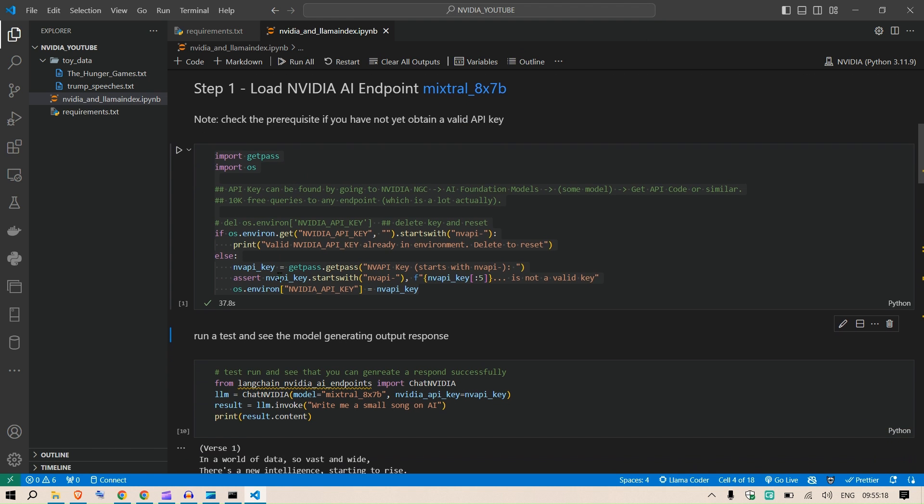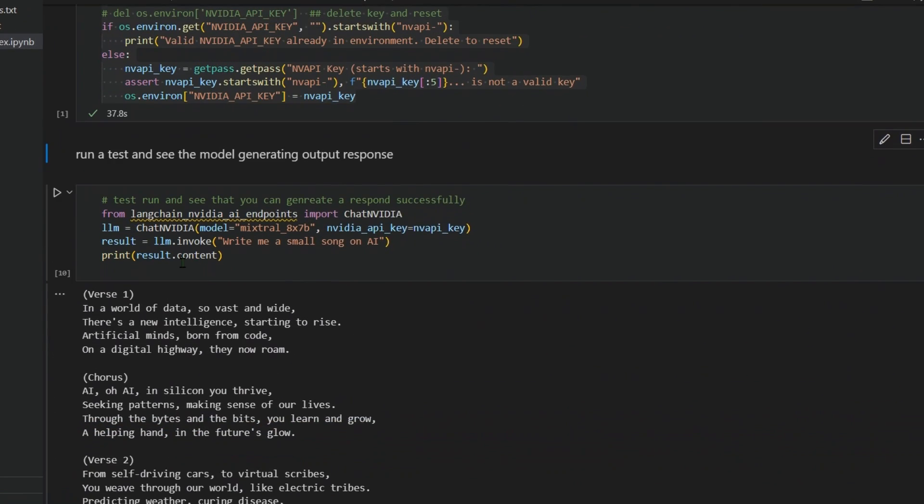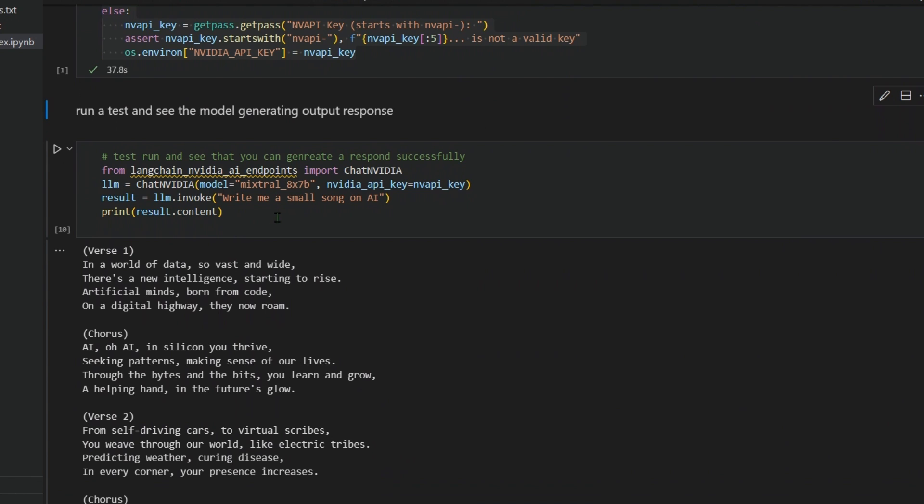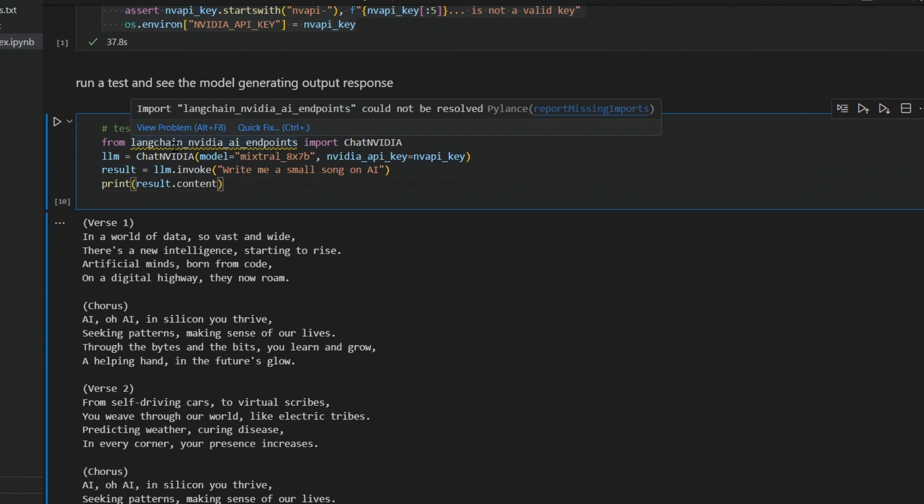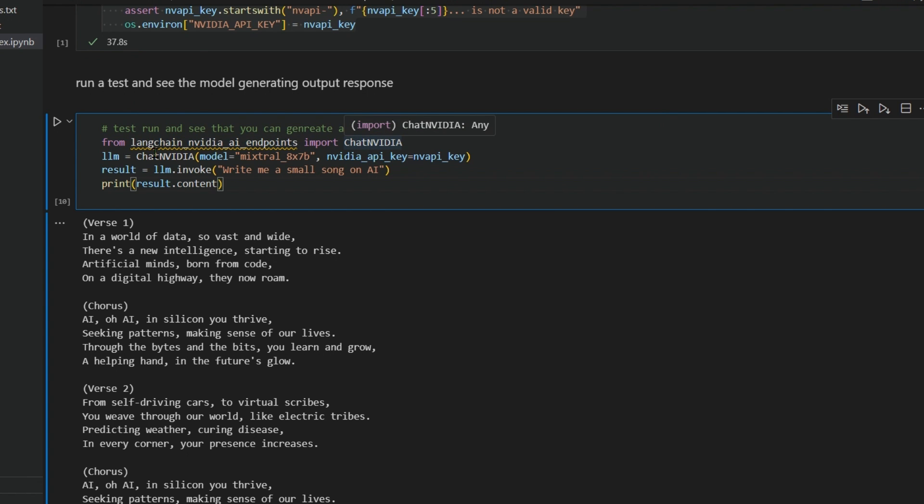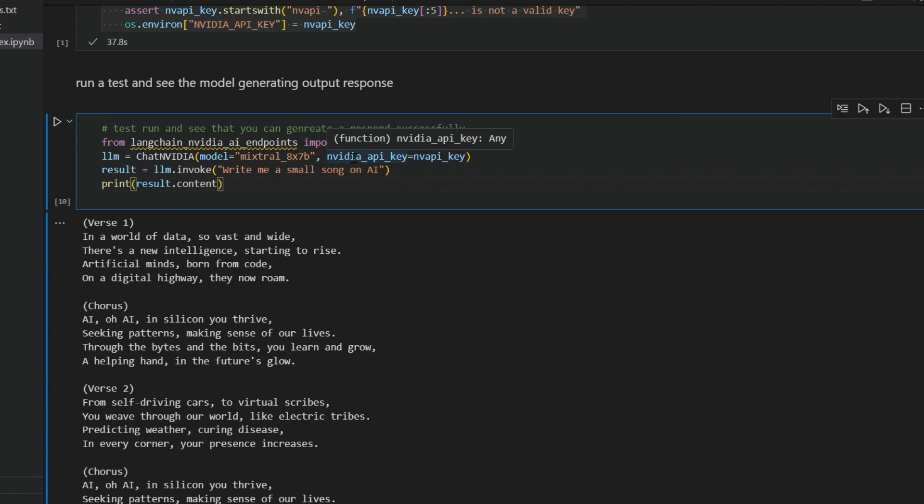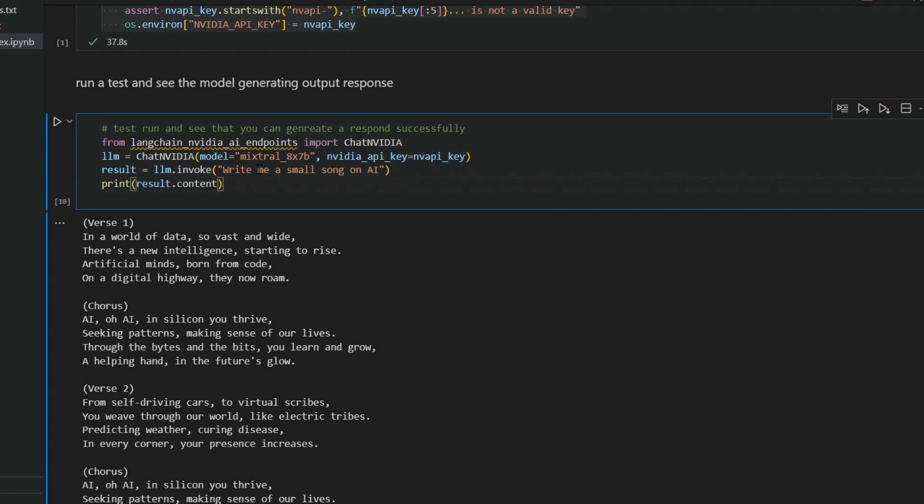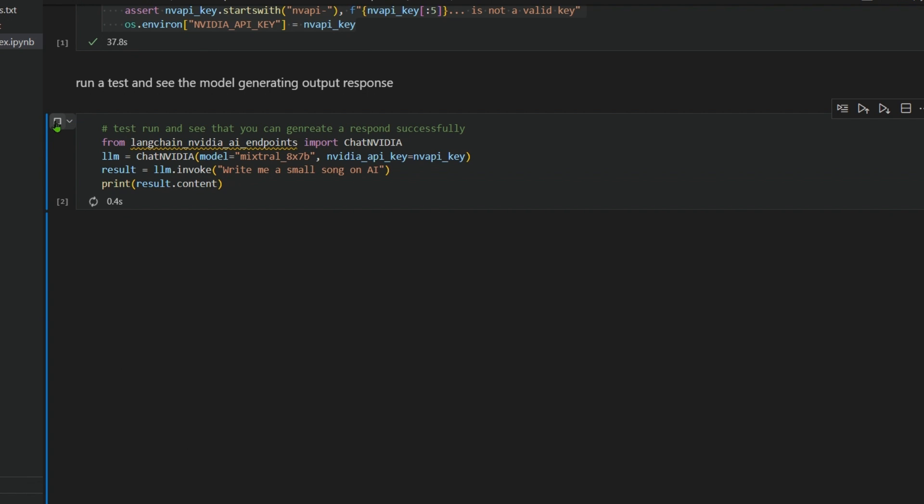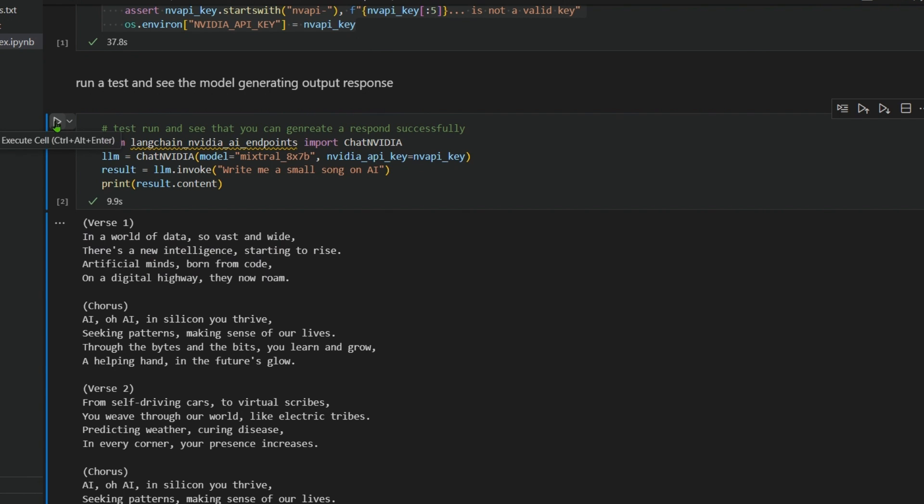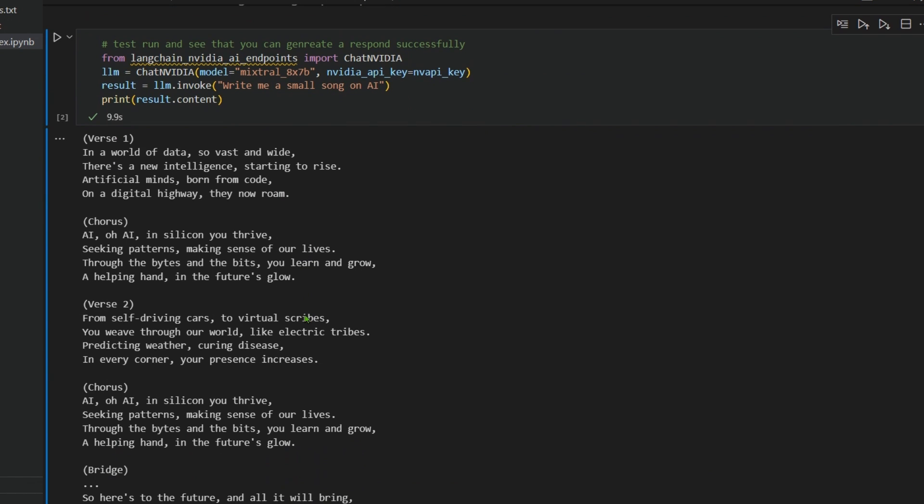This sets up the NVIDIA key. Next, we're just going to test out the model if it's working. From langchain_nvidia_ai_endpoints we import ChatNVIDIA and start up an LLM. We're using Mixtral 8x7B with the NVIDIA API key. The result we get is llm.invoke 'write me a small song on AI' and we print the result.content.